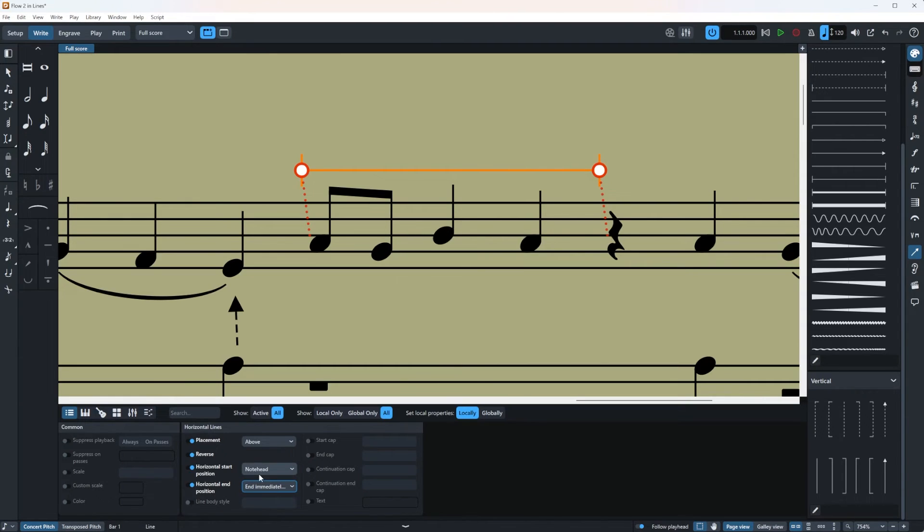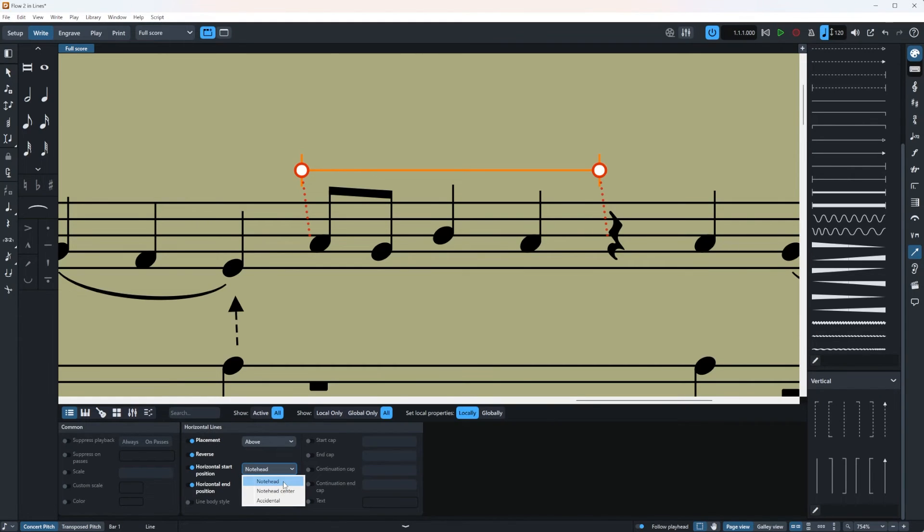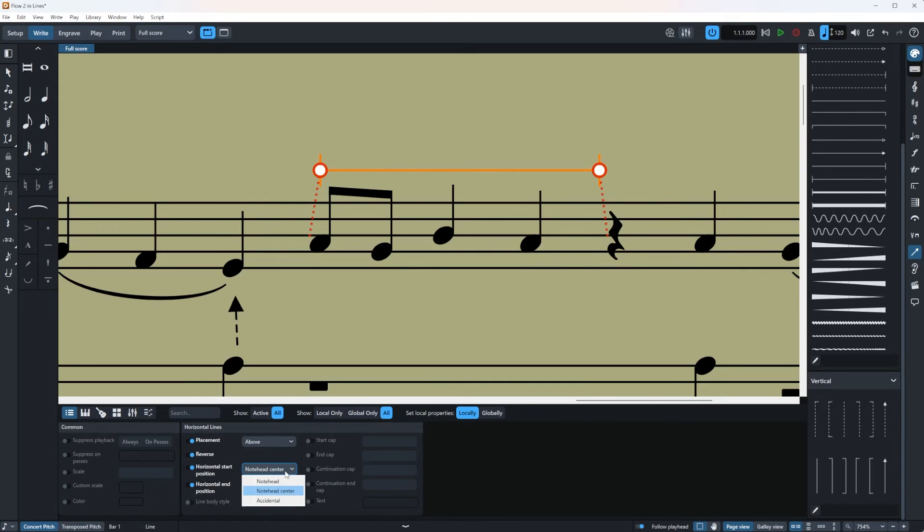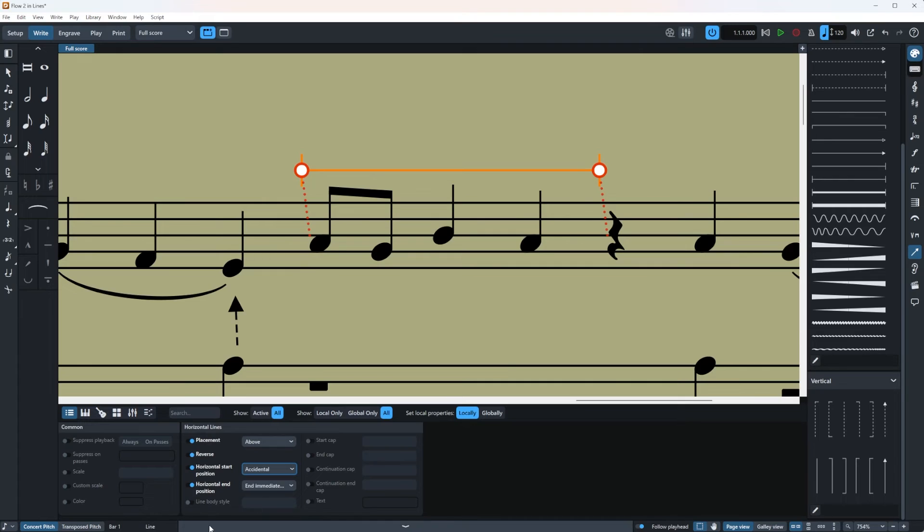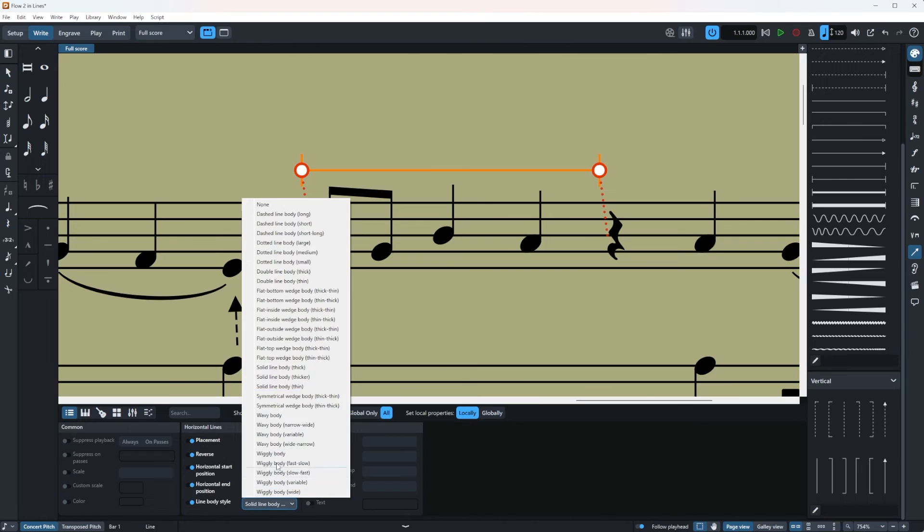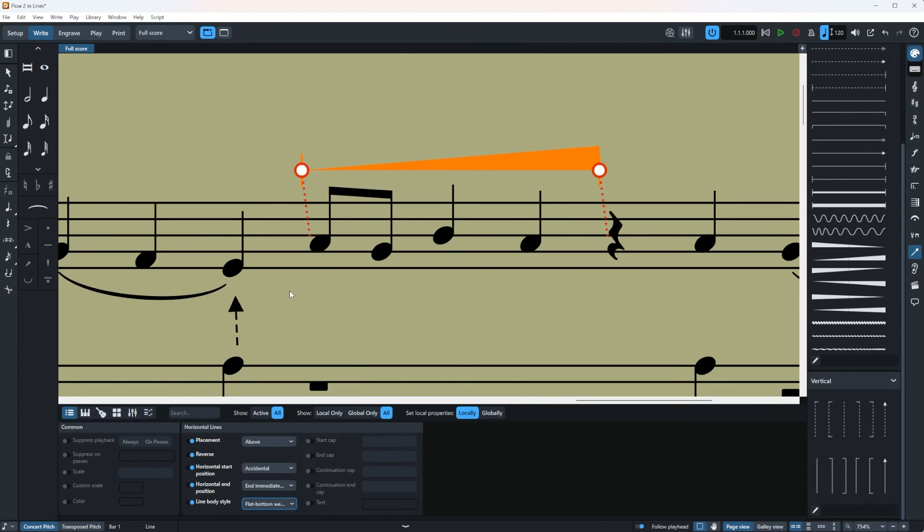This is going to be the center and immediately before the following note. So this is the note head and then note head center in the beginning and then accidental. So if you have an accidental here as you can see the line has a bit of a distance there.